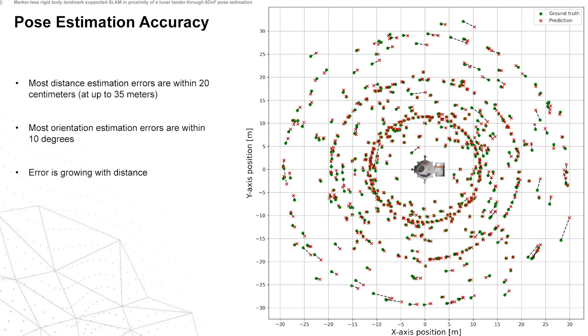In the graph here you can see the green dots are the ground truth of where the rover is relative to the lander, and the red dots are the poses that are estimated by our neural network.